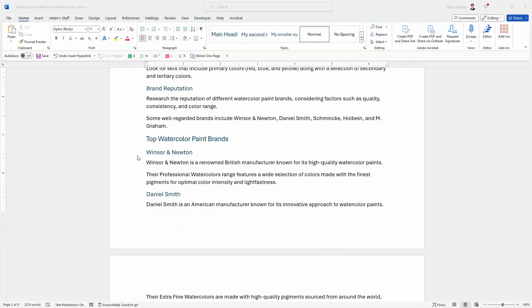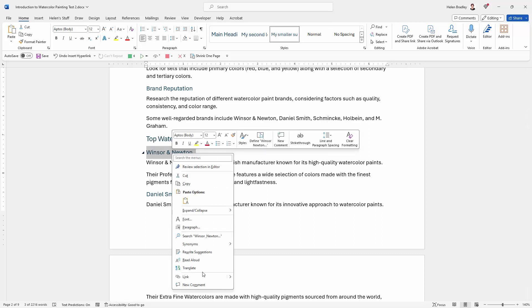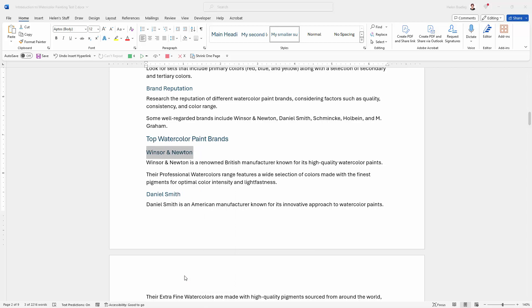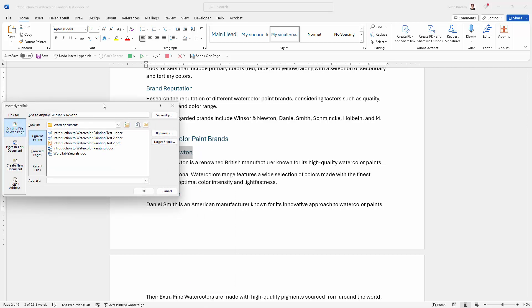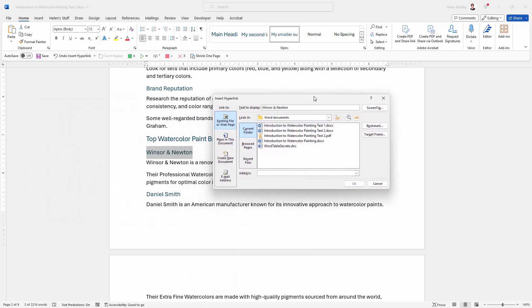Back in the document I'm going to highlight the text that I want to be underlined. So this is going to be my hyperlink text. I'm going to right click and choose from here the word link, and that will open up the hyperlink dialog.